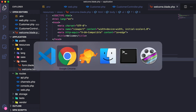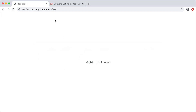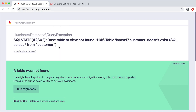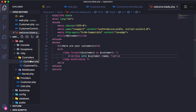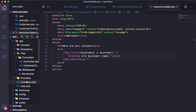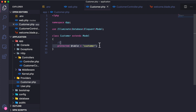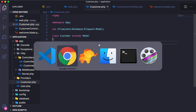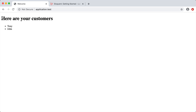Let's test this out. Going back to our homepage we get 'Base table or view not found: laravel7.customer' — because I still had that protected `$table` variable pointing to 'customer' instead of 'customers'. I'll go back to the Customer model and remove that protected variable. Reloading now, we can see 'Here are your customers' with all our customers printed out on the screen.